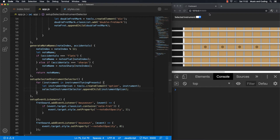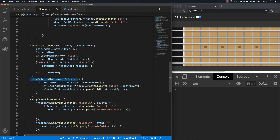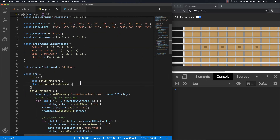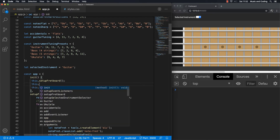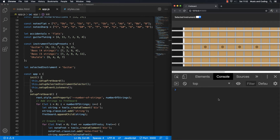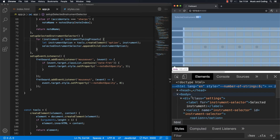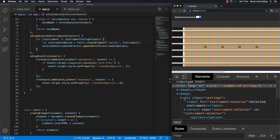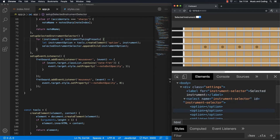Let's save that and see what happens. Nothing happens at all because we didn't call this method. So I'm going to go up to my init and call setupSelectedInstrumentSelector before setupEventListeners. Something happened — I can see there's actually content in the options, but they're just empty strings. Let's go to the elements — I can see we have options inside, but they're empty.